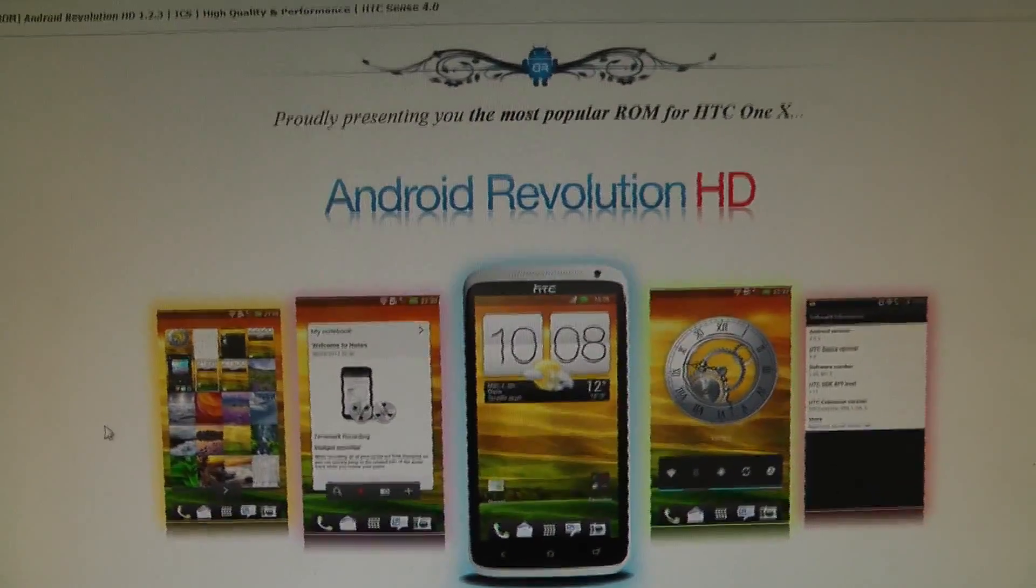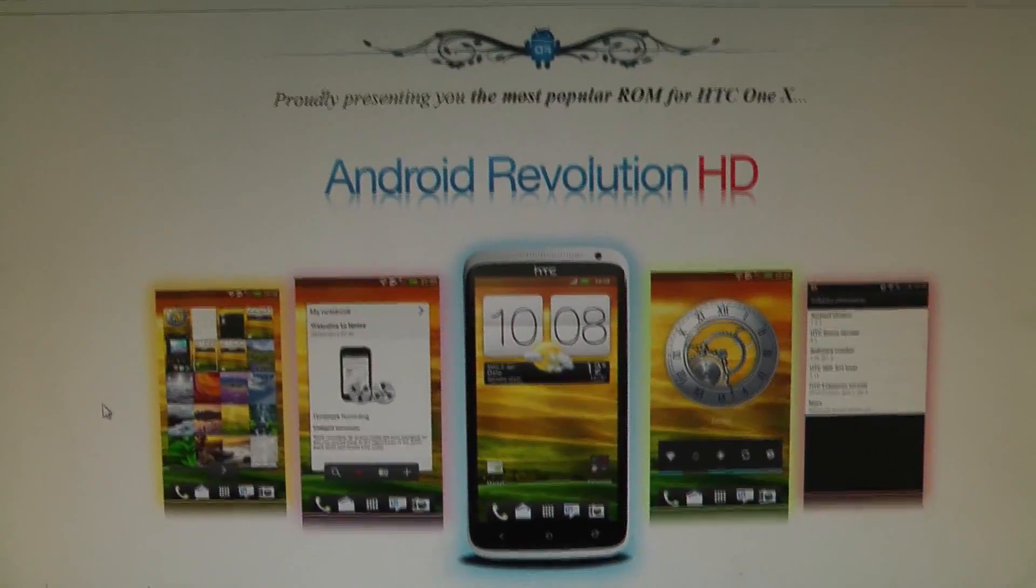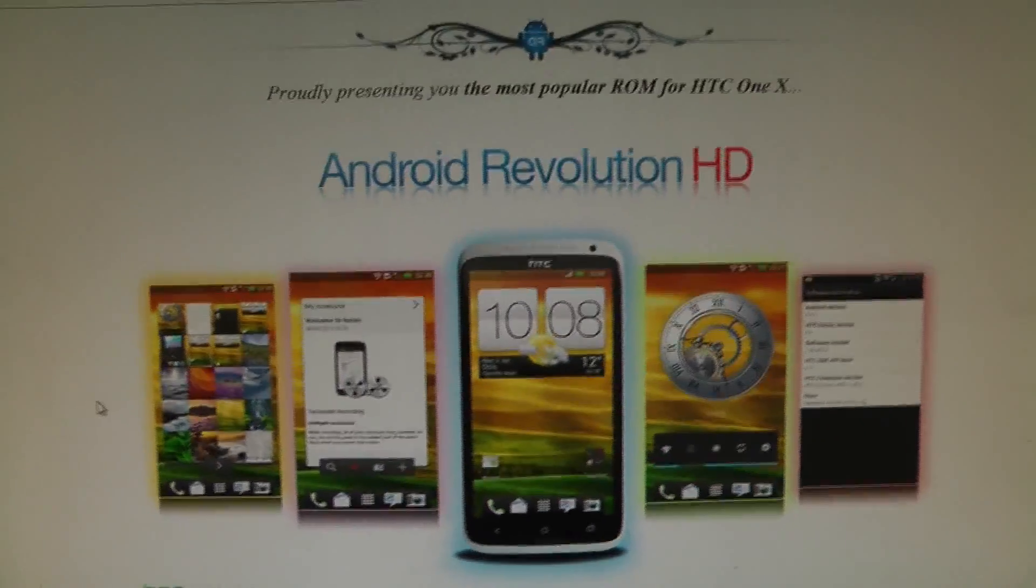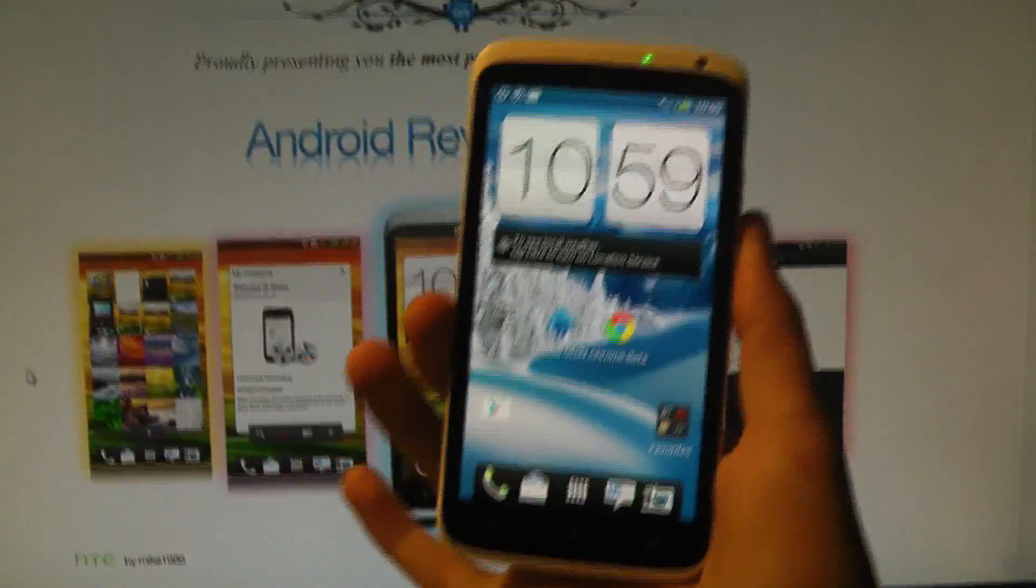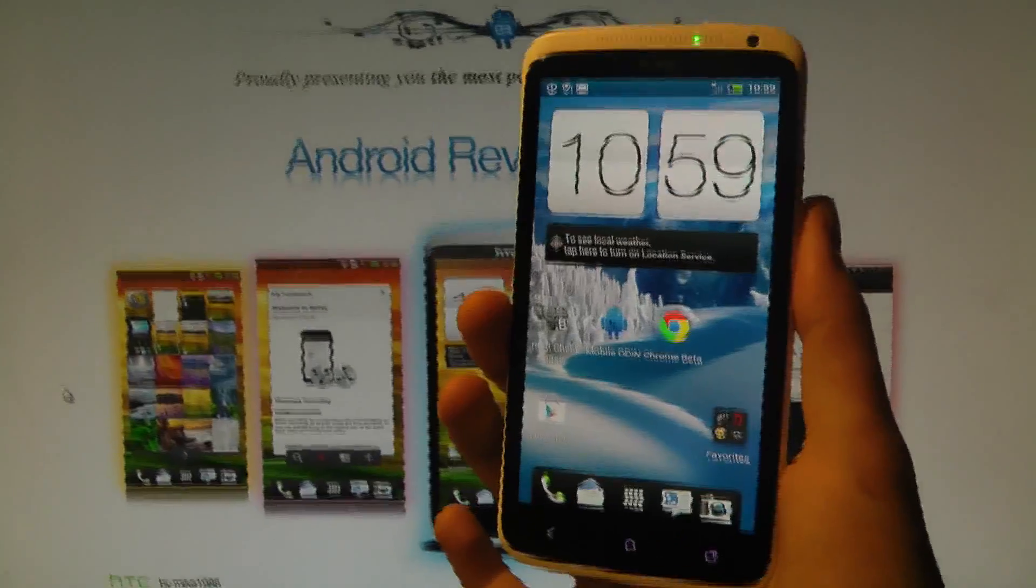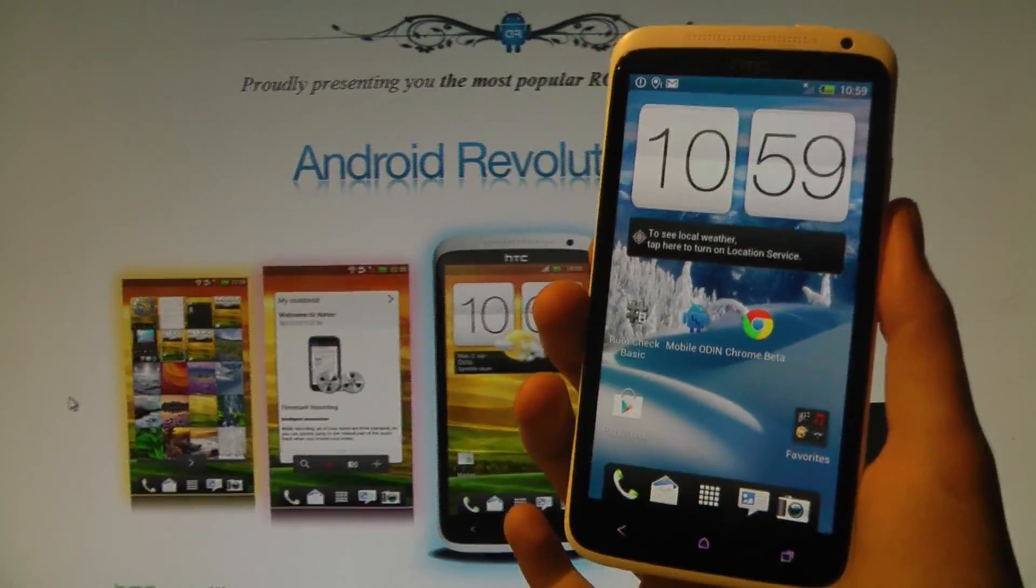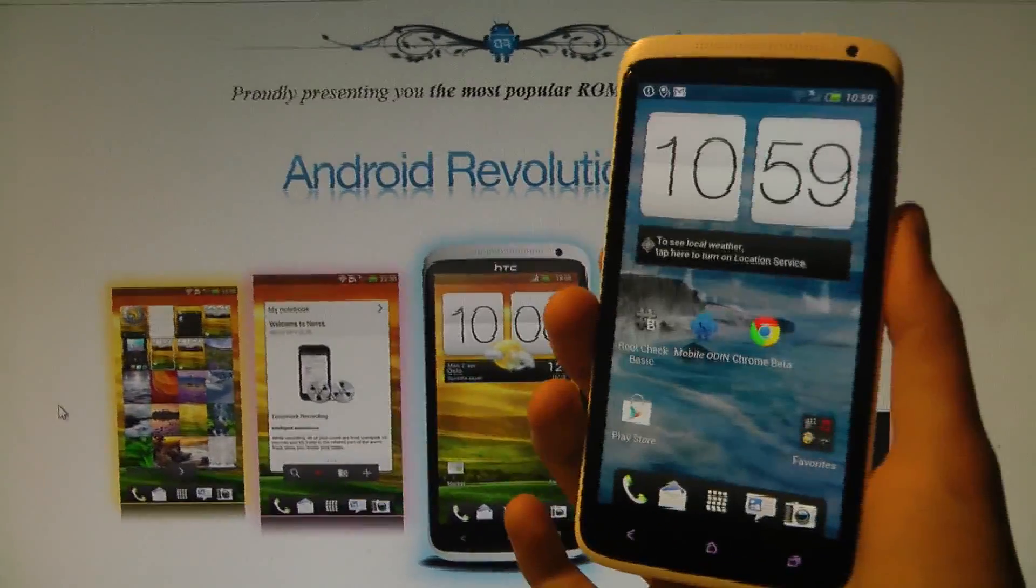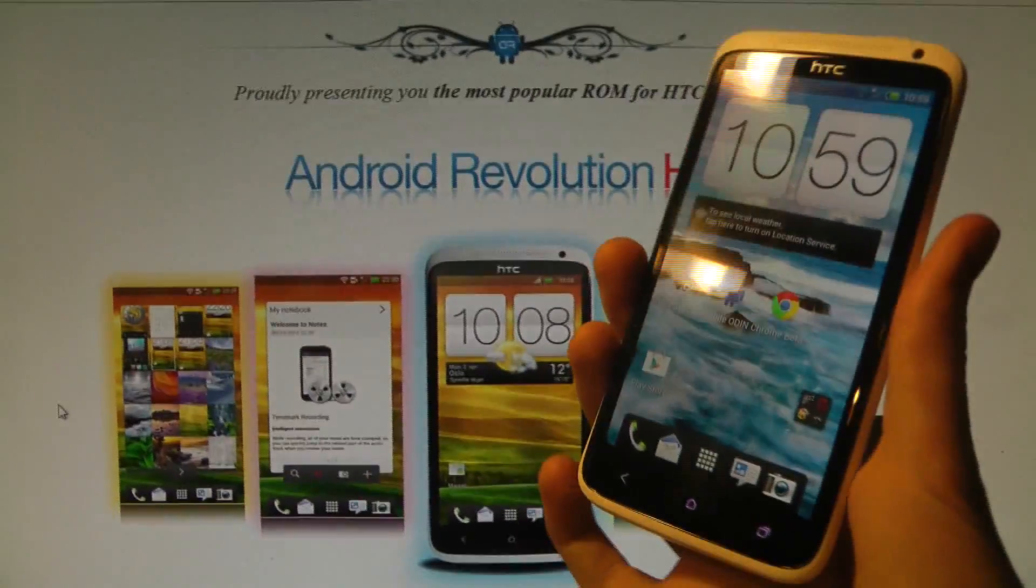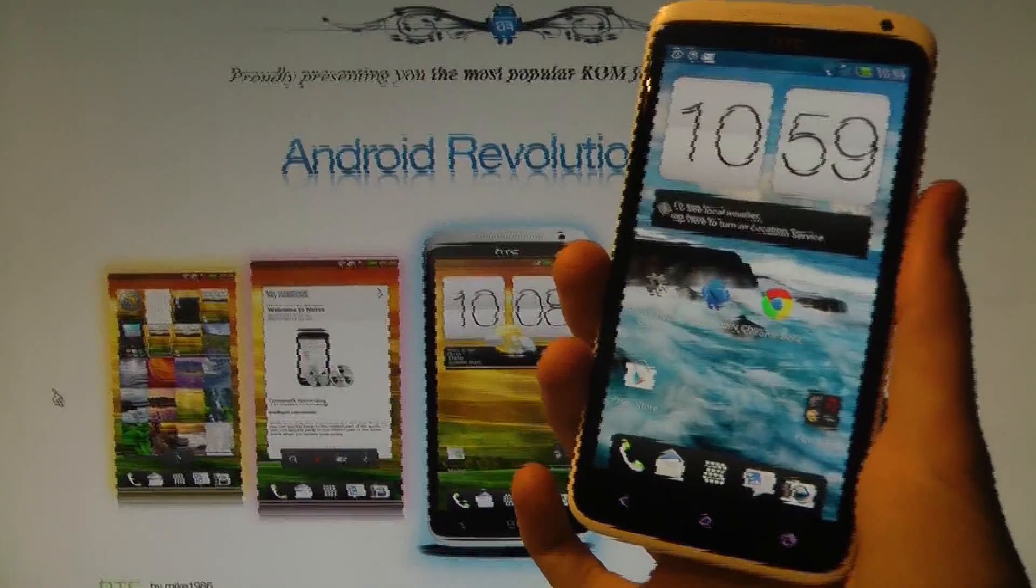Hey guys, in this video I want to show you how I install the ROM Android Revolution HD for my HTC One X smartphone. It's pretty interesting, I haven't seen a single video on YouTube showing this off. I know this is a new phone, but it's really surprising that no one has made a video.